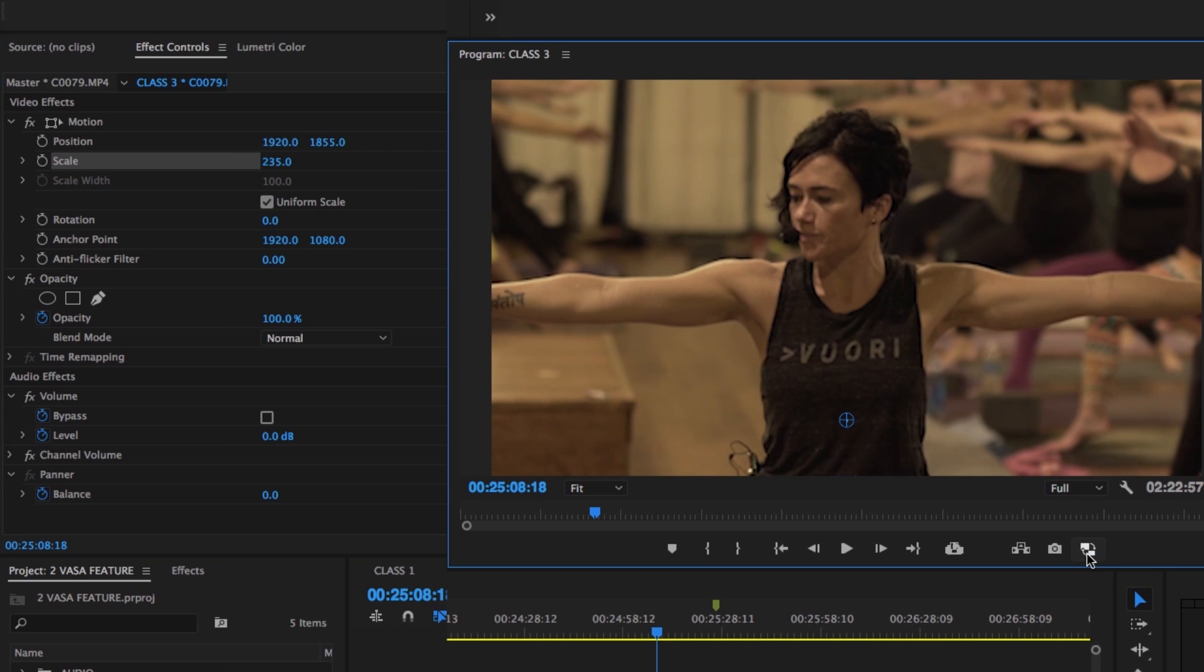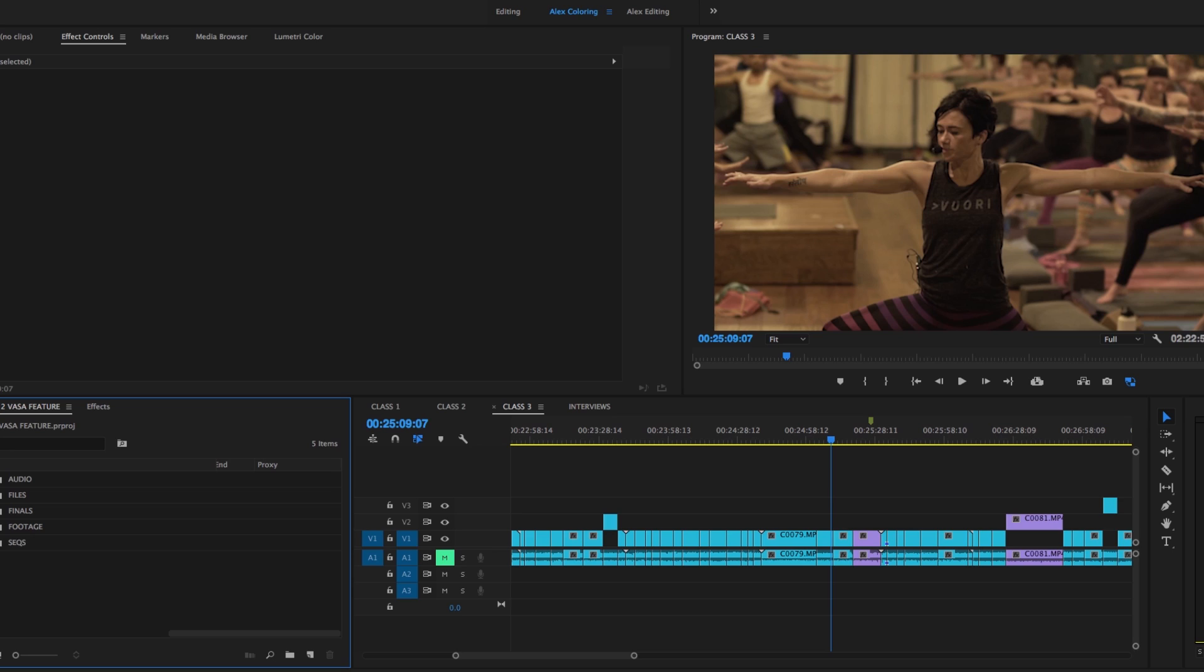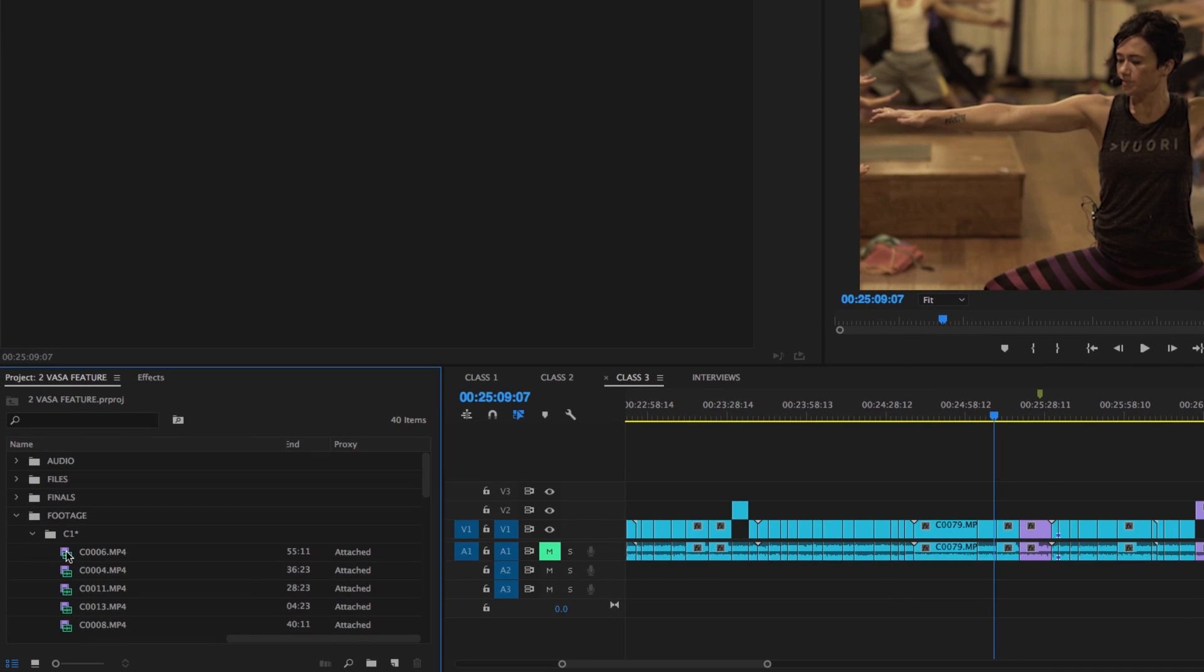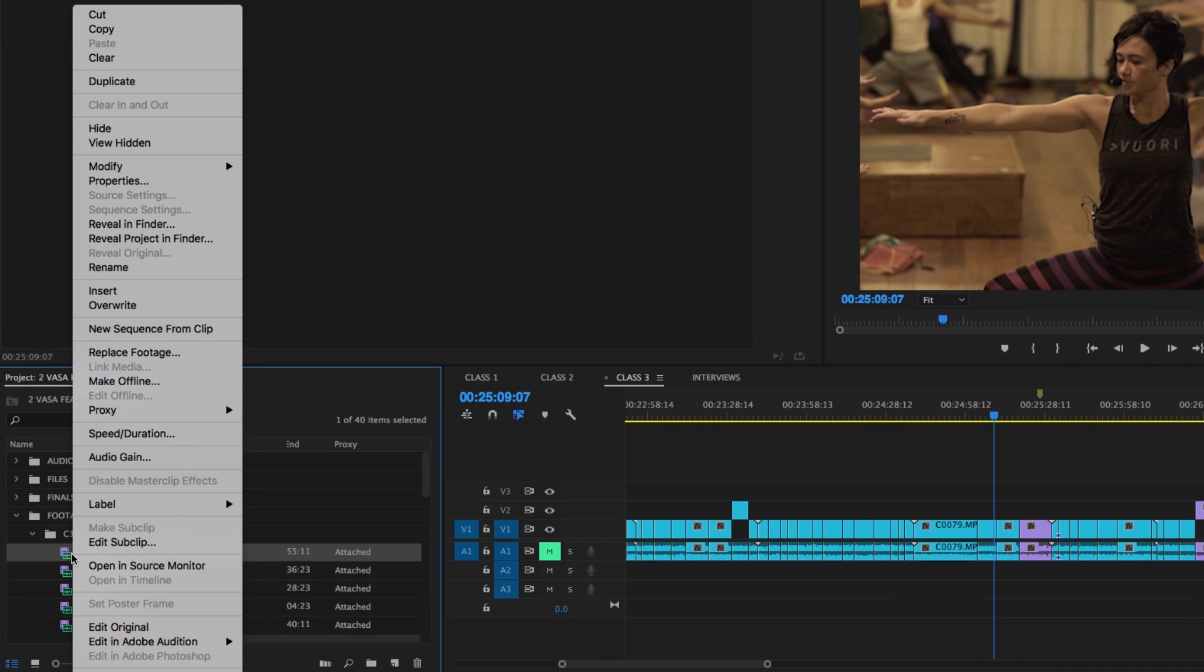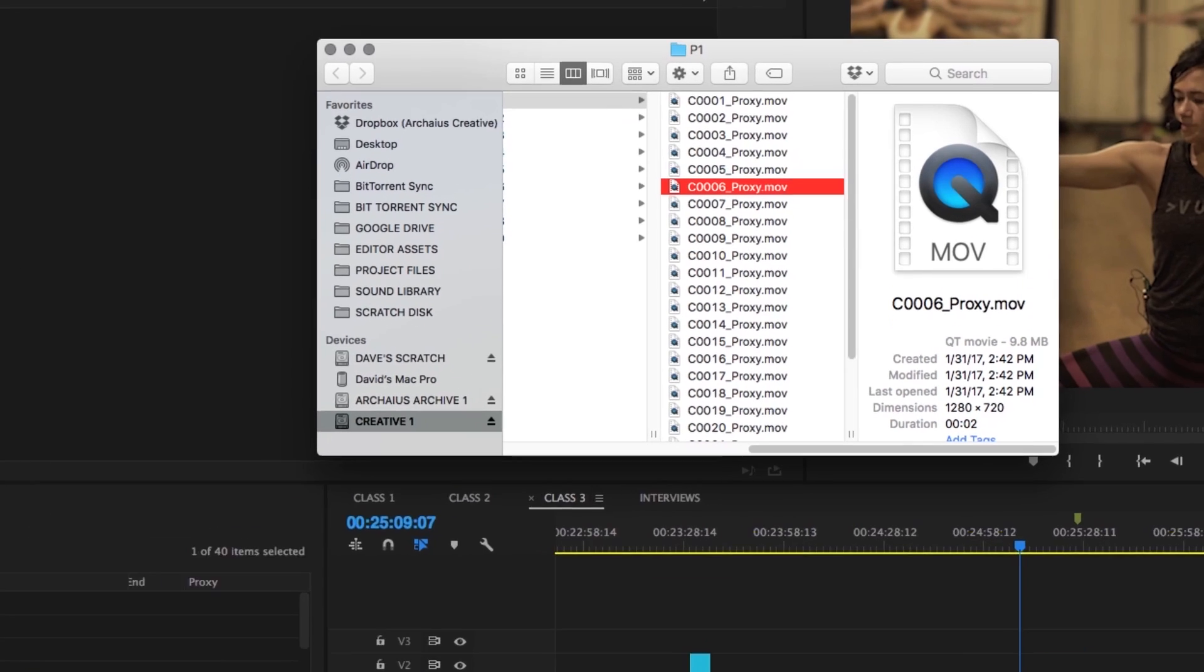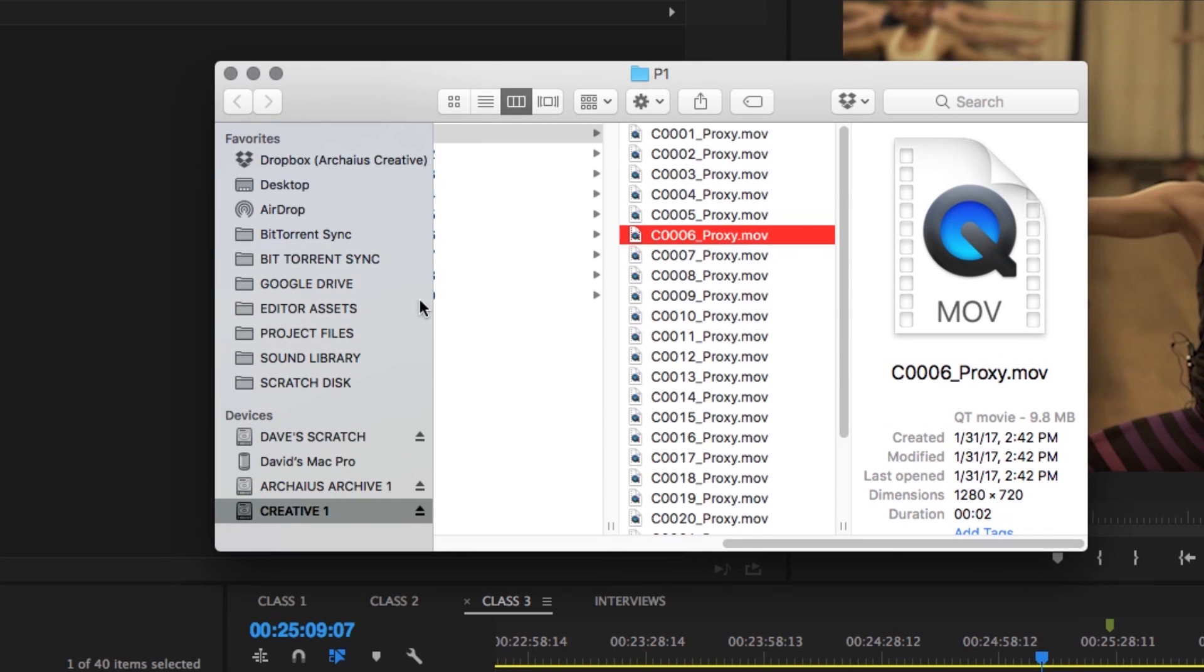If at any time you want to delete the proxy files for specific clips, you can right click on the clip and reveal it in the finder. The finder will navigate to the proxy file, however this will only be the case if there is in fact a proxy file attached.